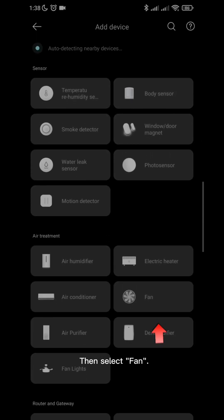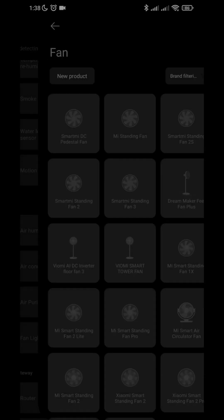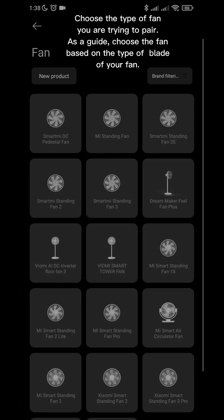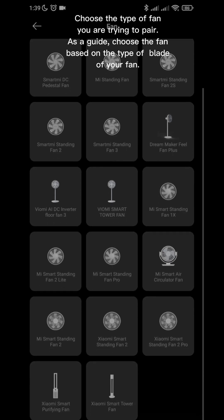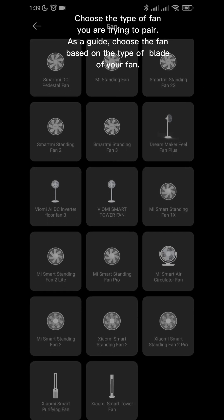Then select Fan. Choose the type of fan you are trying to pair. As a guide, choose the fan based on the type of blade of your fan. In this case, I chose the Mi Smart Standing Fan.